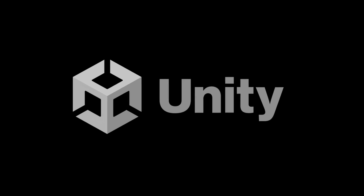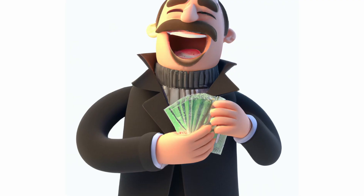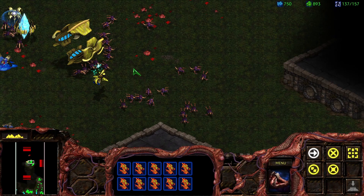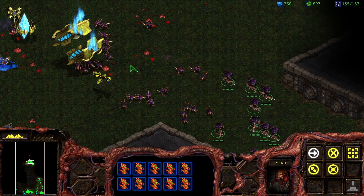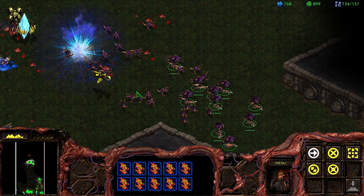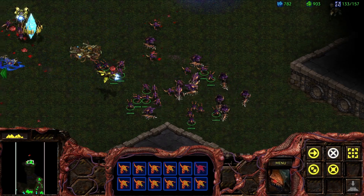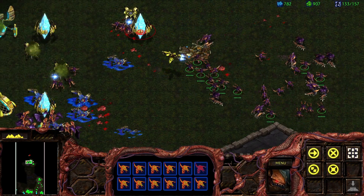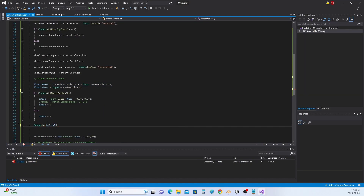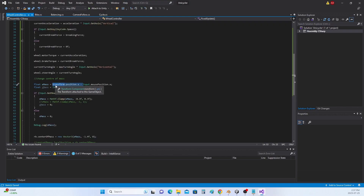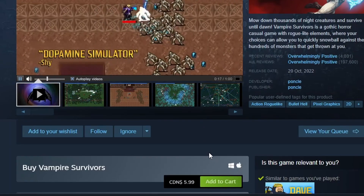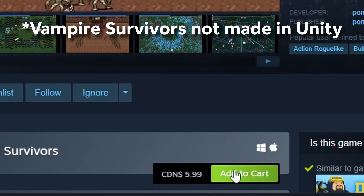Unity has decided to change its pricing structure. Since most of my audience right now seems to be more players rather than game developers, I'll just say this: if you want to play any games that were developed in Unity, I'd buy those games now, while you still can.